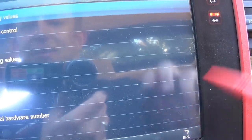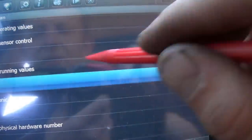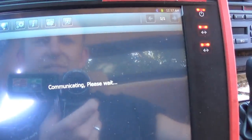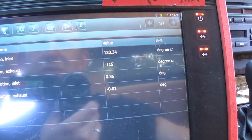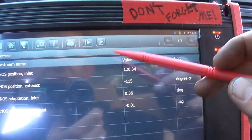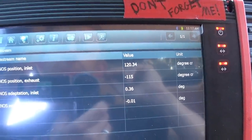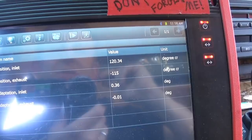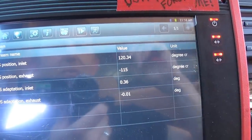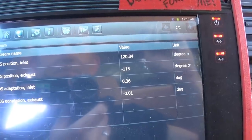Let's look at our VANOS data. Values are 120, 120, minus 115, 36, 360. Looking at adaptation and position — is it looking for cam-crank correlation? If that's not good, the engine won't be able to start perhaps. Since we've got all these VANOS codes, I assume these are ground-side switched solenoids.